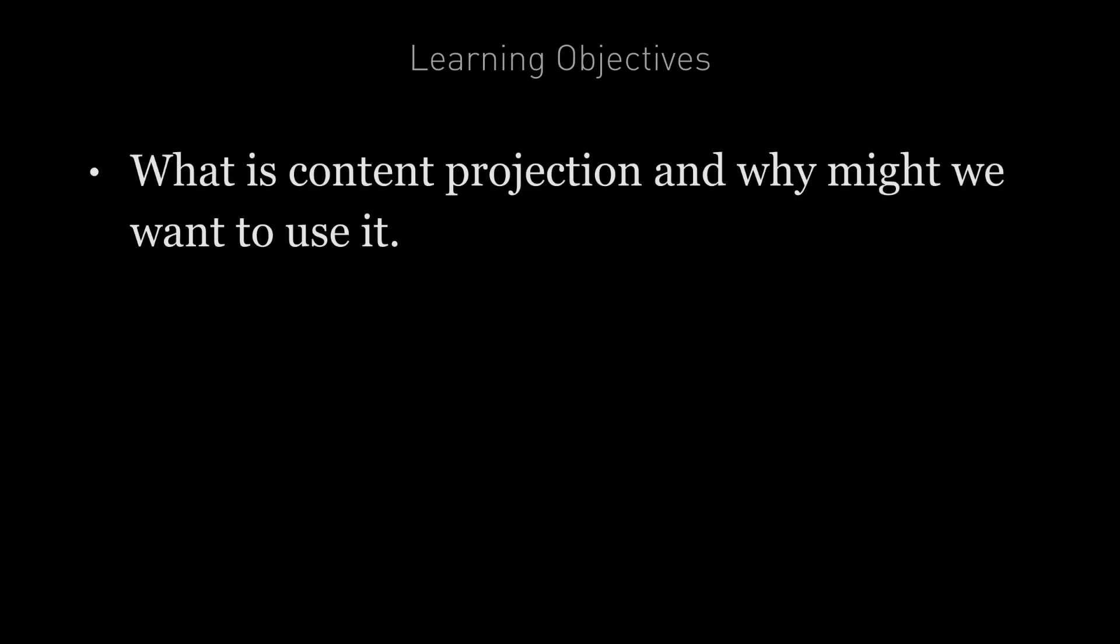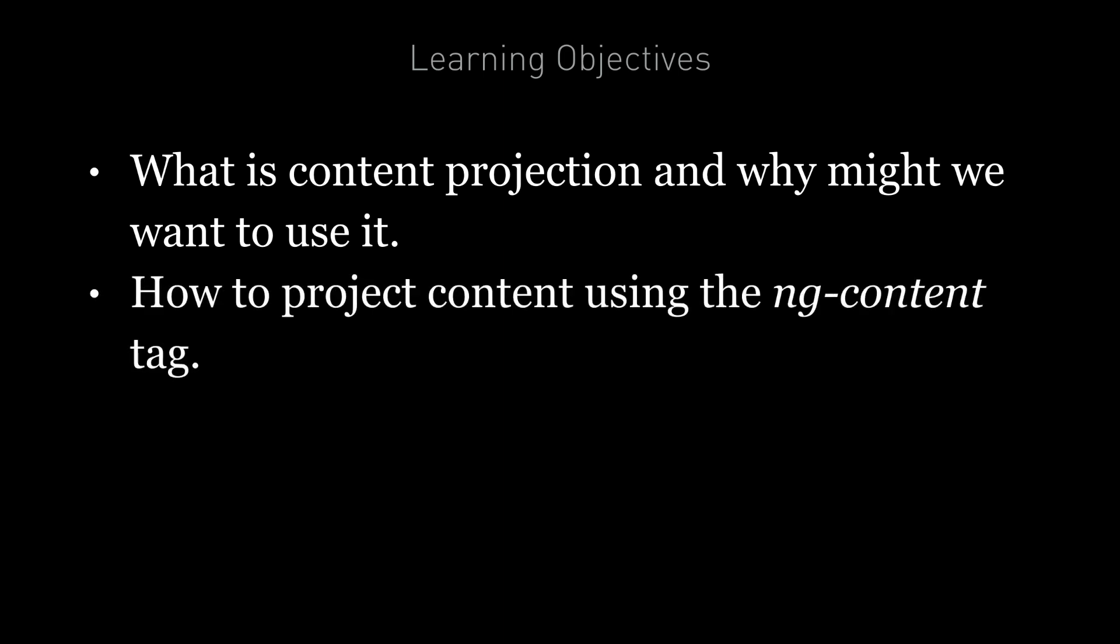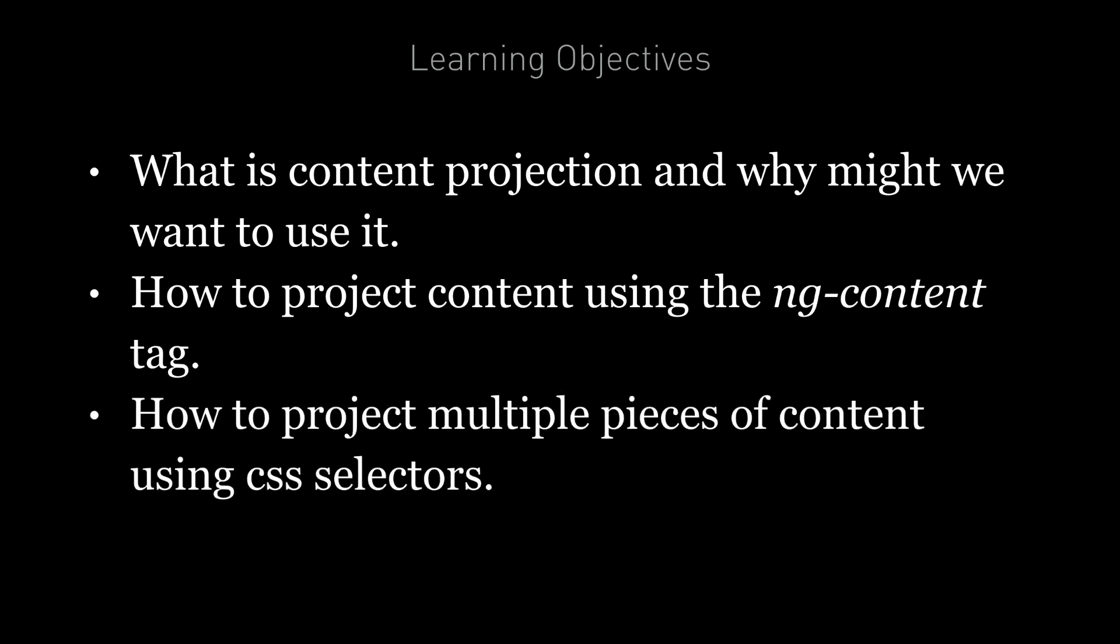By the end of this lecture you're going to learn what is content projection and why might we want to use it. You're going to learn how to project content using the ng-content tag and you're going to learn how to project multiple pieces of content using CSS selectors.